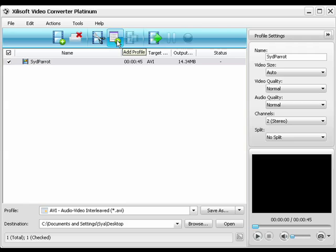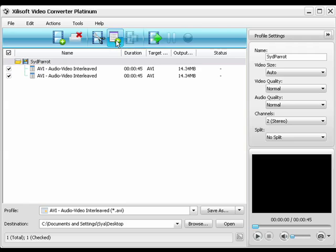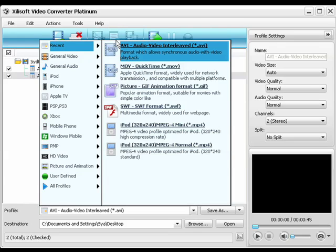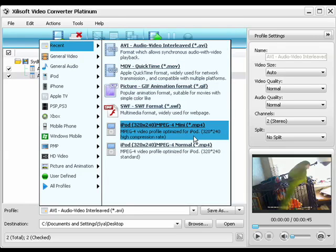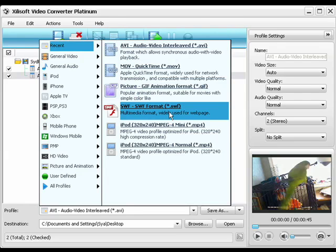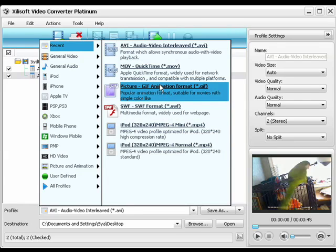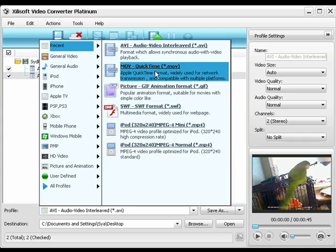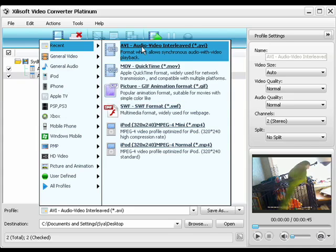Then, we're going to click the Profile button to select an output format. By the way, the software also handles batch processing.